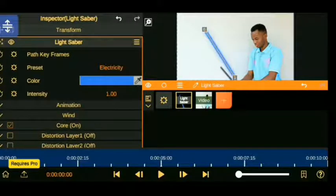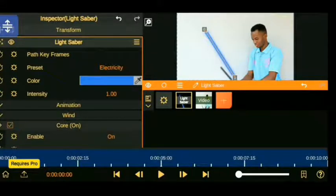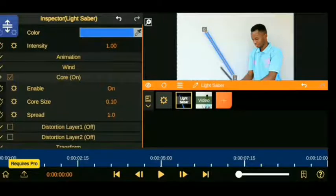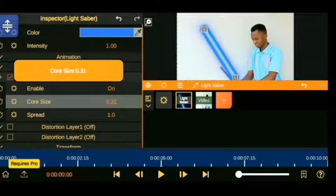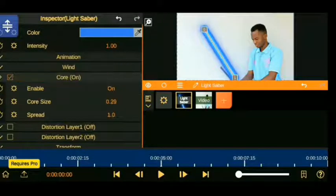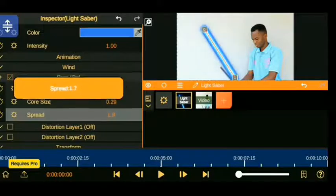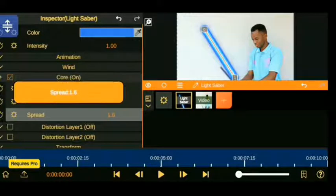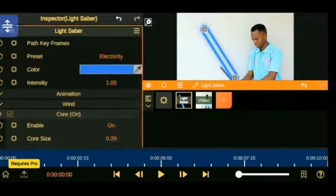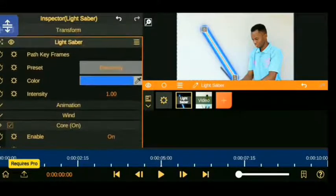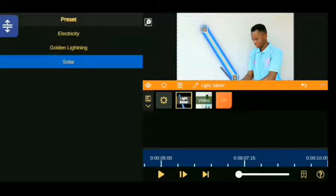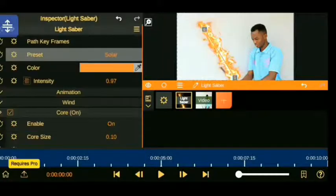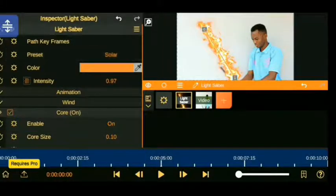Now go to the color and choose the spread as well as you want it to be. Go to the preset and choose either electricity or any type you want your lightsabers to be, or choose golden lightning or anything you want and choose the color to whatever you want it to look like.